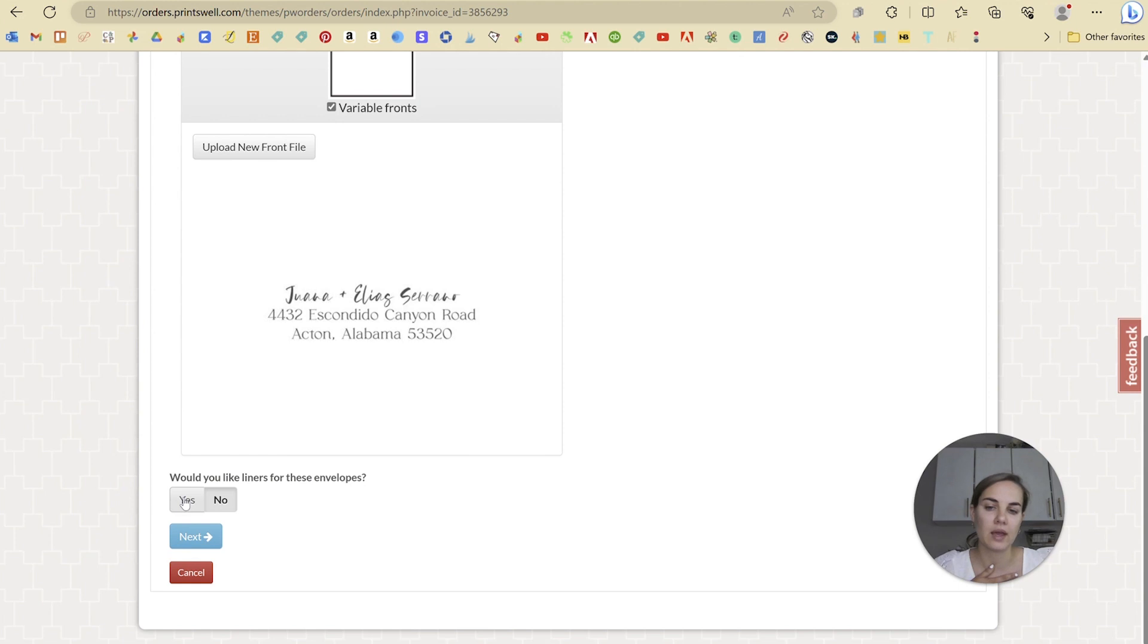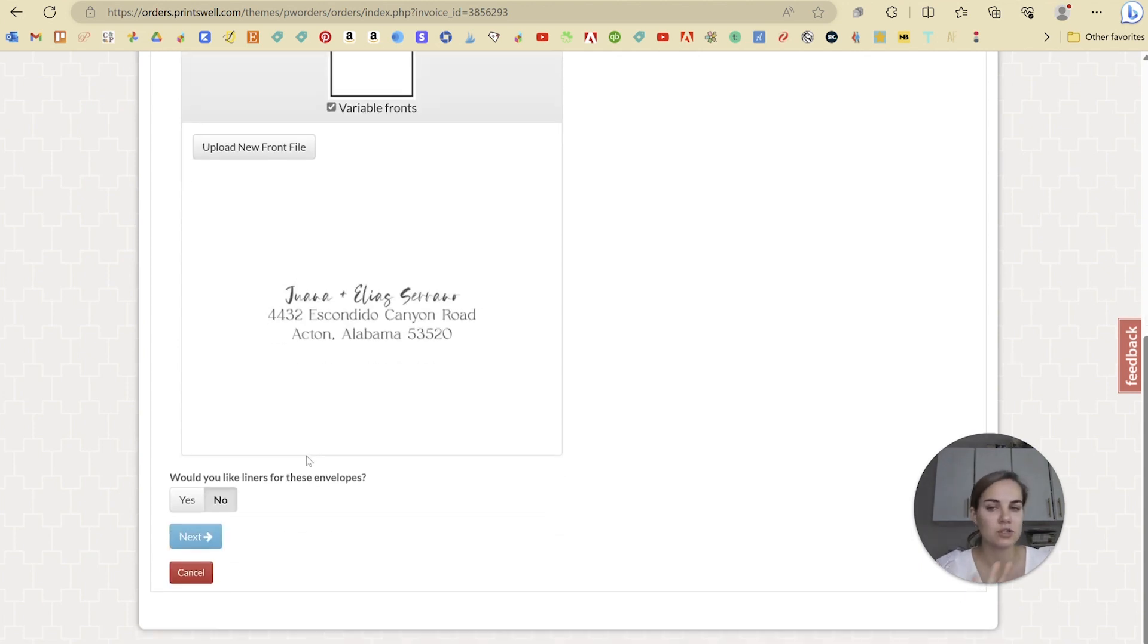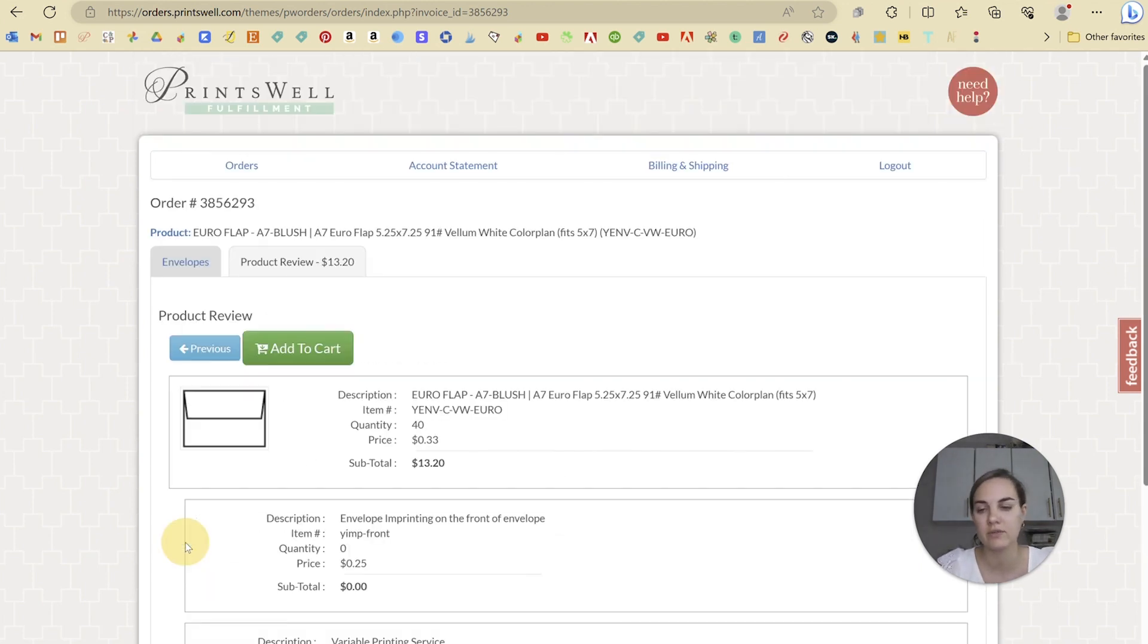Now here we get to choose if we'd like liners for the envelopes. And if we do select that, they do have the option to line the envelopes for us or send them separately. We're just going to do the printed envelopes for now.